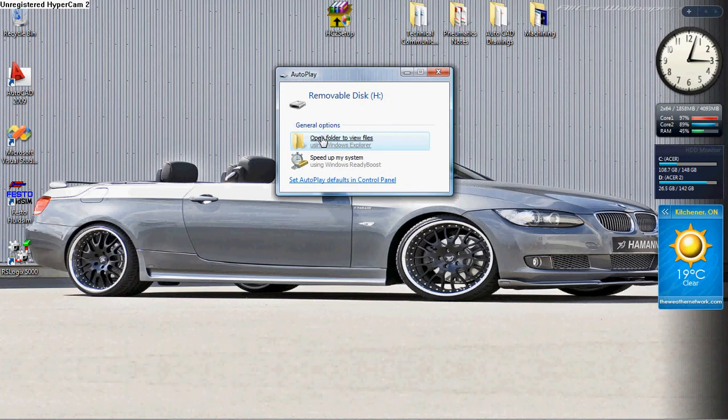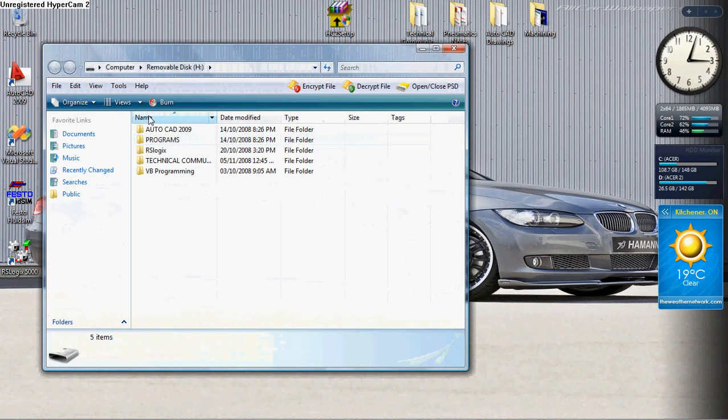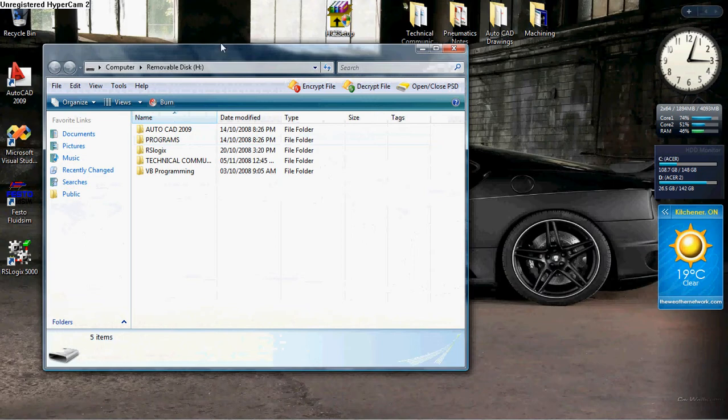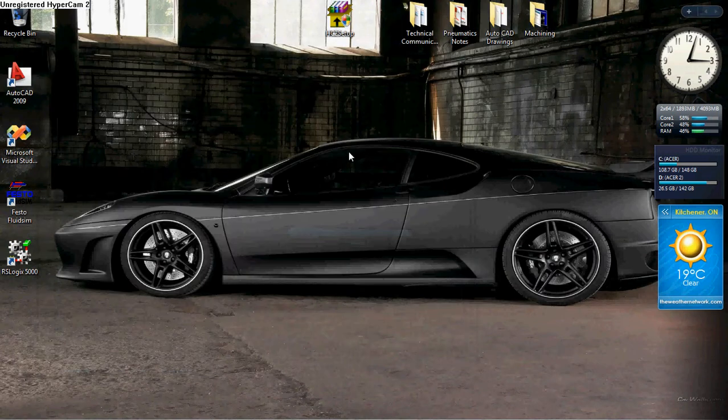Once inserted, it should display all the files that are on the USB drive. If this window does not pop up, you could follow these steps.